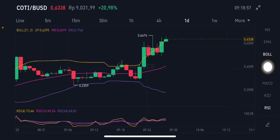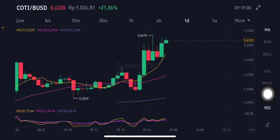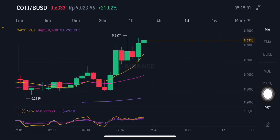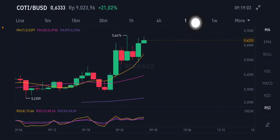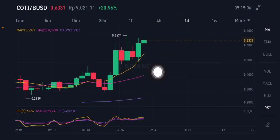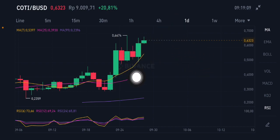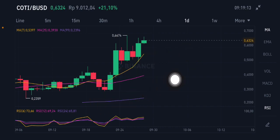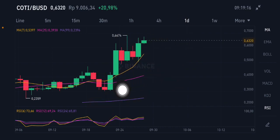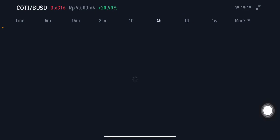For the RSI Stochastic, it's trying to go to the overbought zone, but still in the neutral position. For the moving average, the current price is still above all of the moving averages. The yellow one is moving average 7 at 0.5397 US dollar, and the pink one is moving average 25 at 0.3930 US dollar. Already above all of the moving averages, so it's still having opportunity to go up again.